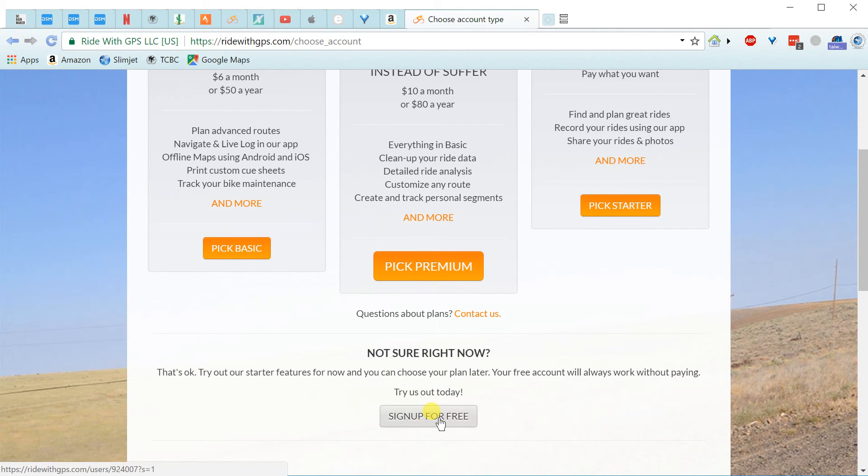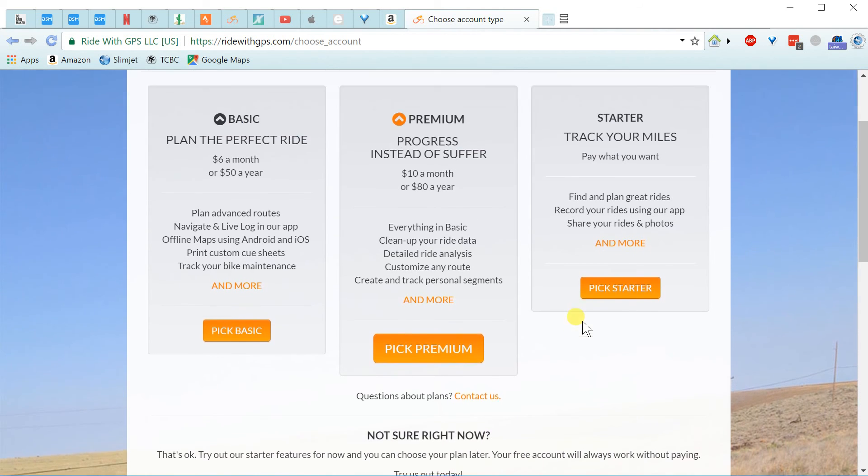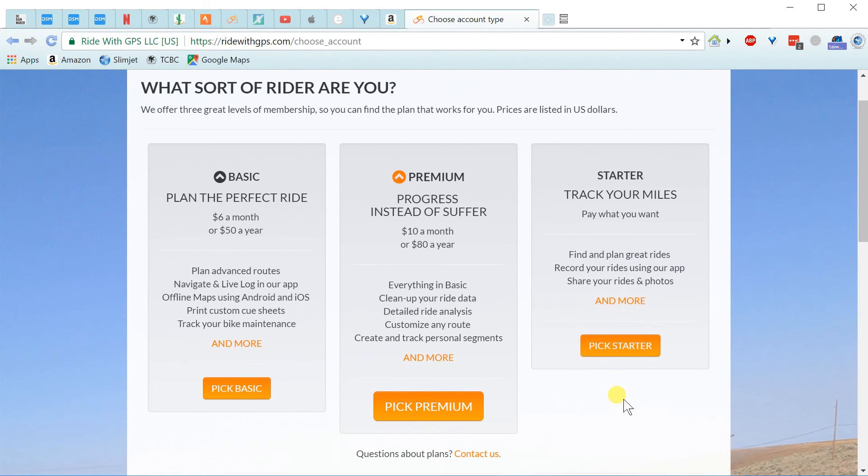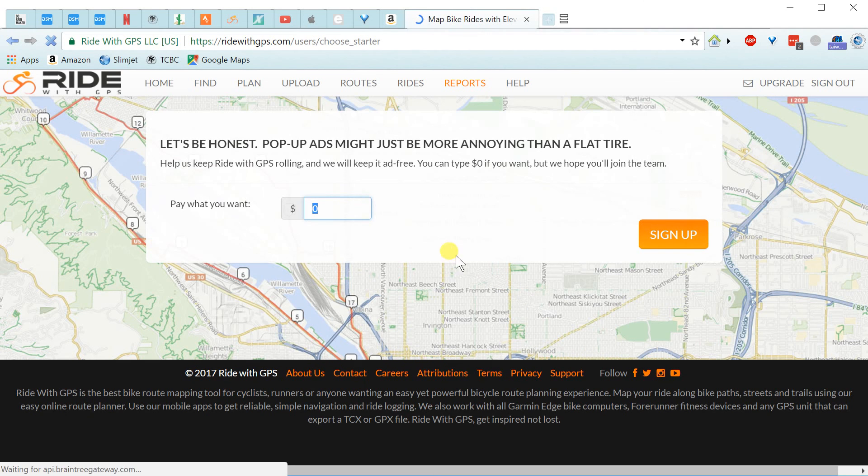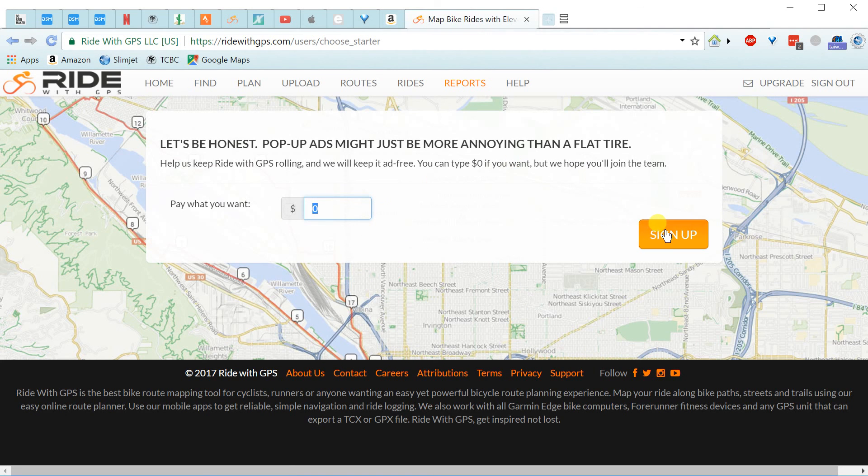But anyway, so just give it a try. And I'll try this. I haven't done it before. I'll just leave it at zero.